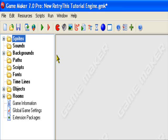Hello and welcome to an original Retry This production. Today I'll be teaching you how to create money in GameMaker. This can be done in GameMaker Lite or Pro. We'll be creating money and currency. This is the first part that teaches you how to make money, how to add money when a player touches a coin.